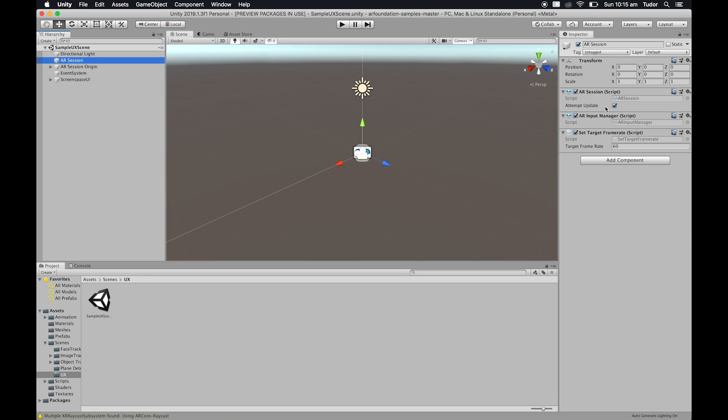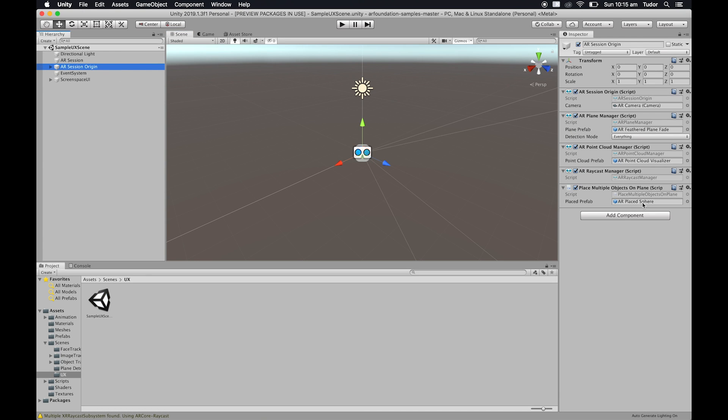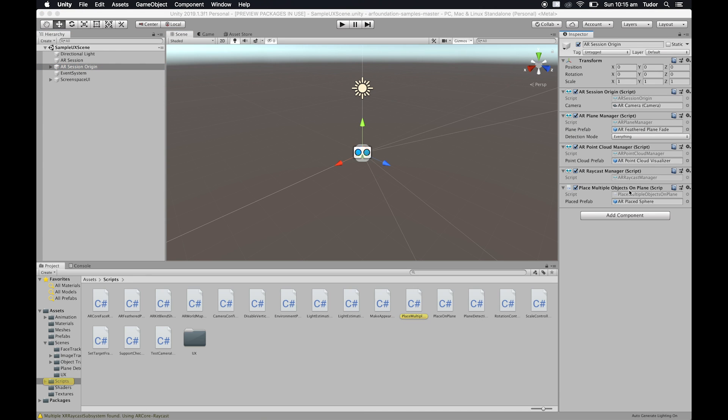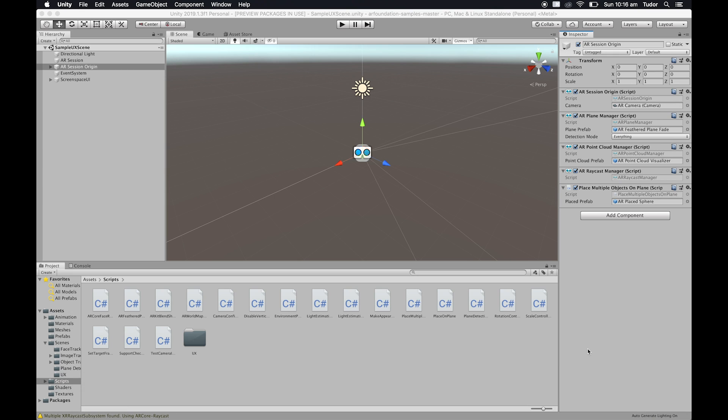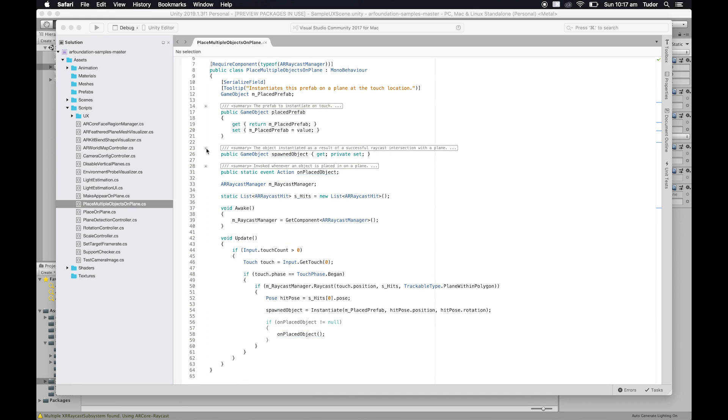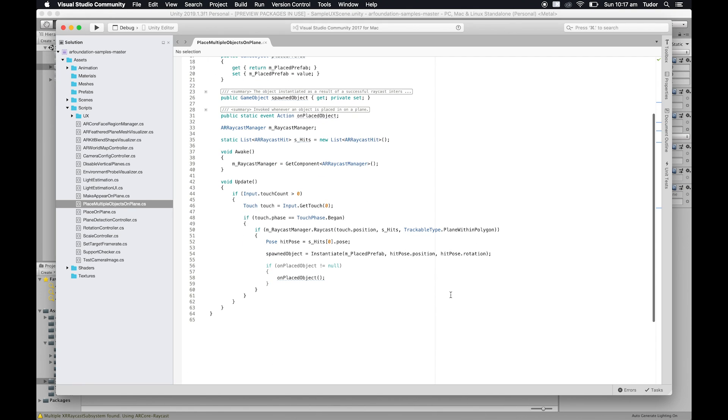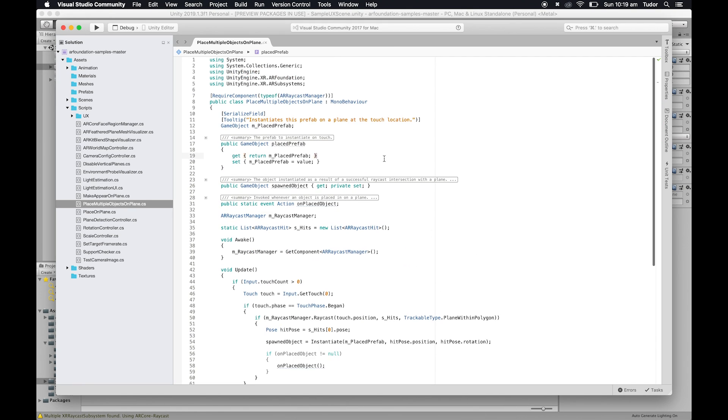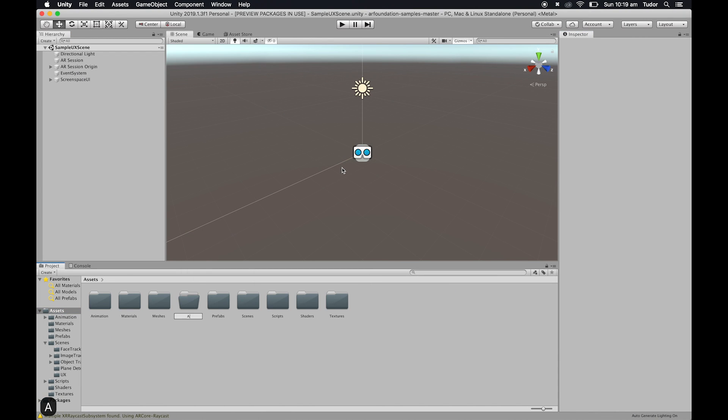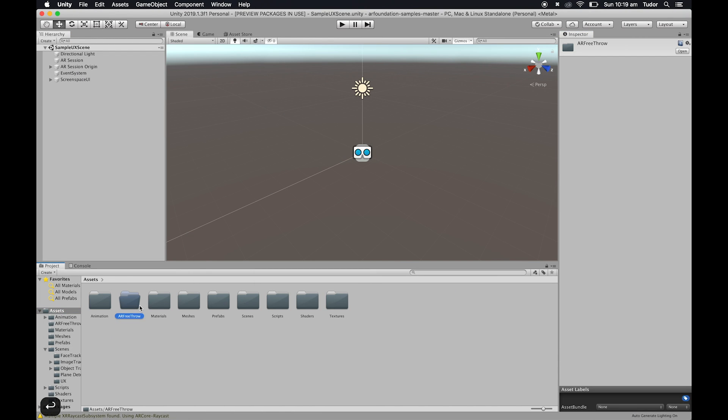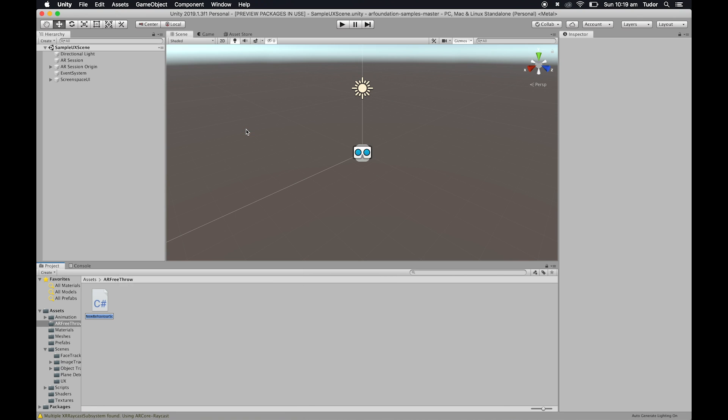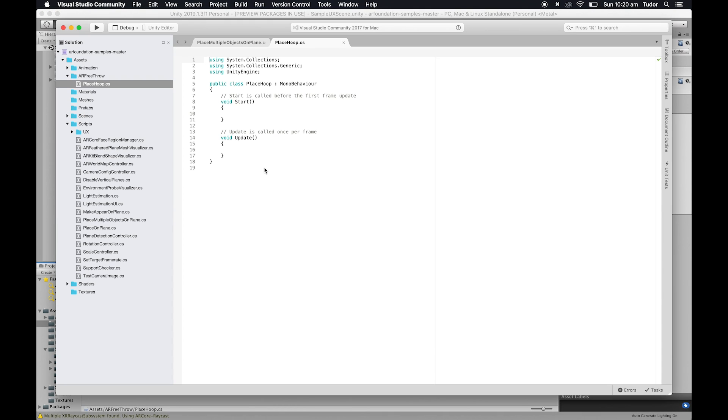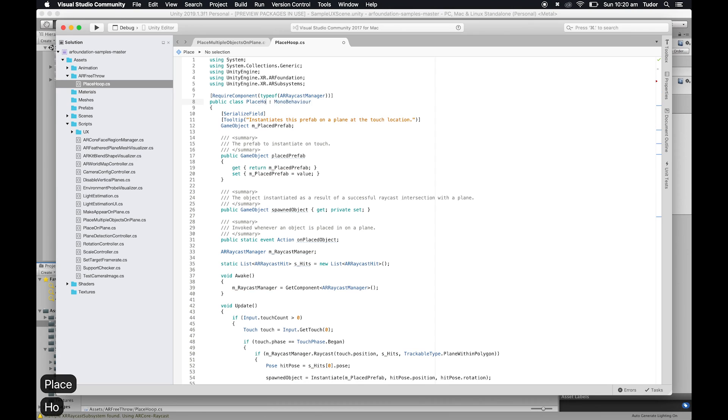Next, click on AR Session Origin inside Hierarchy and open up the Place Multiple Objects Plane script that appears in the inspector. We'll modify this script to better suit our needs. Copy its contents. Next, create a new folder called ARFreeThrow, then create a script inside of it called PlaceHoop, where you'll paste the contents of the previous script. Next, rename the new class to PlaceHoop and we'll also rename some of the variables.